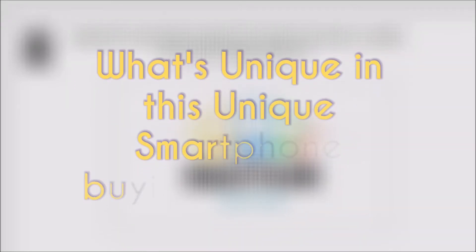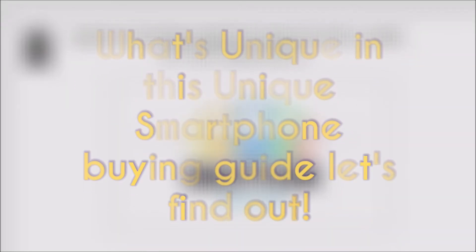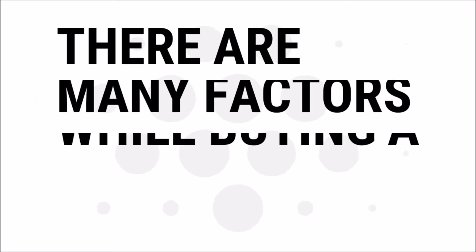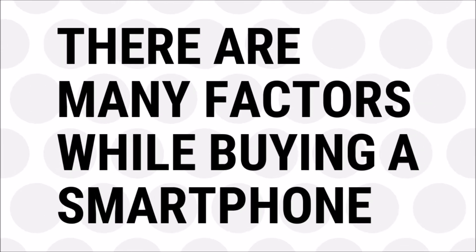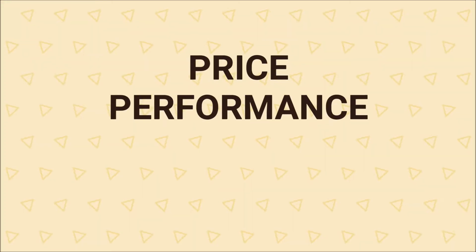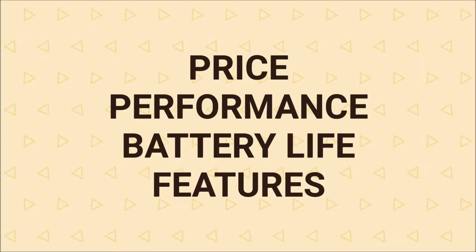What's unique in this smartphone buying guide? Let's find out. There are many factors for buying a smartphone, be it the price, performance, battery life, features, and so on.